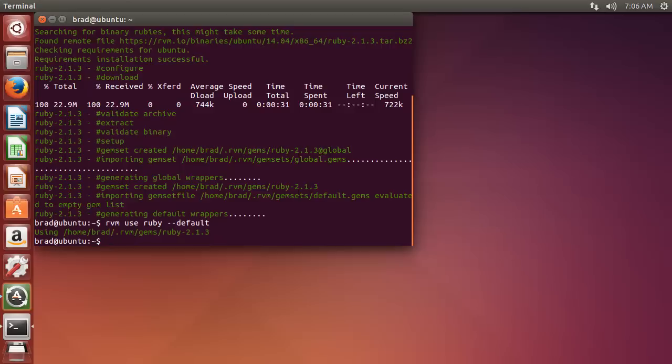So you should have RubyGems installed, but you just want to run RVM rubygems current.